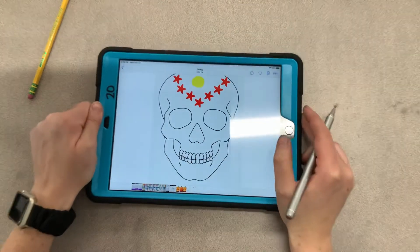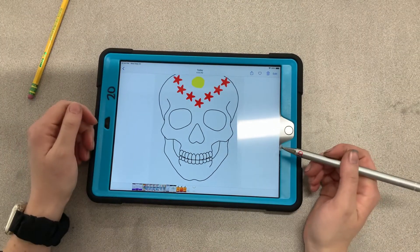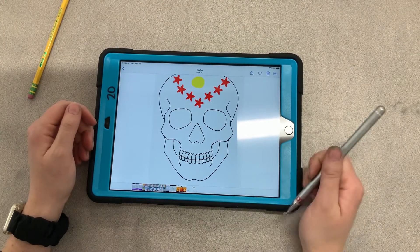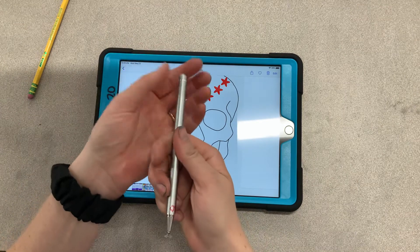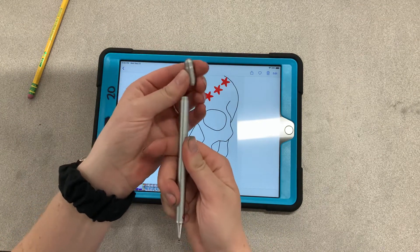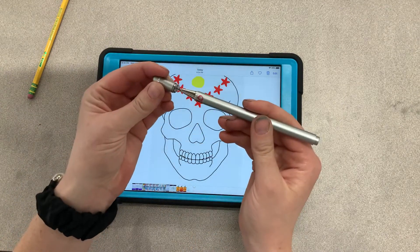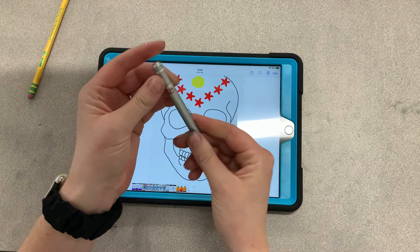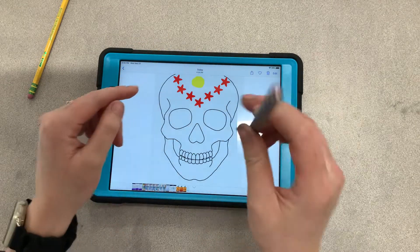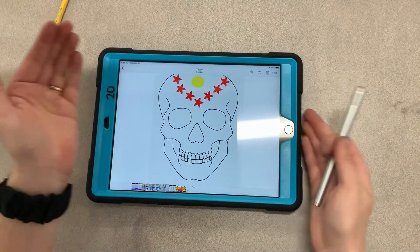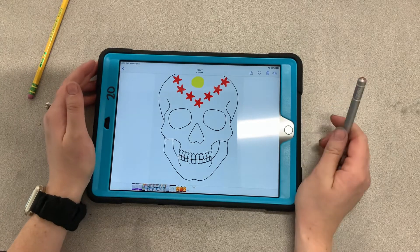That is an easy way to use Pixlr to draw over certain images. When you put your stylus back, make sure you take off the lid, put it back on the end of the stylus, put it back in the correct number slot, and put your iPad back making sure it is getting charged.